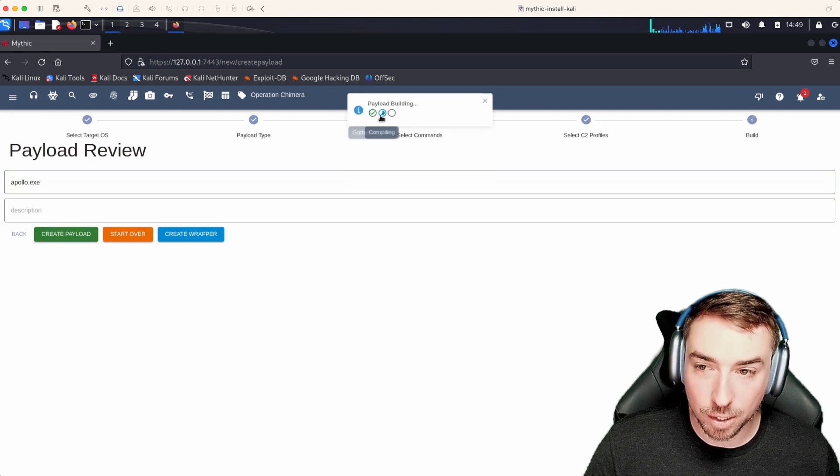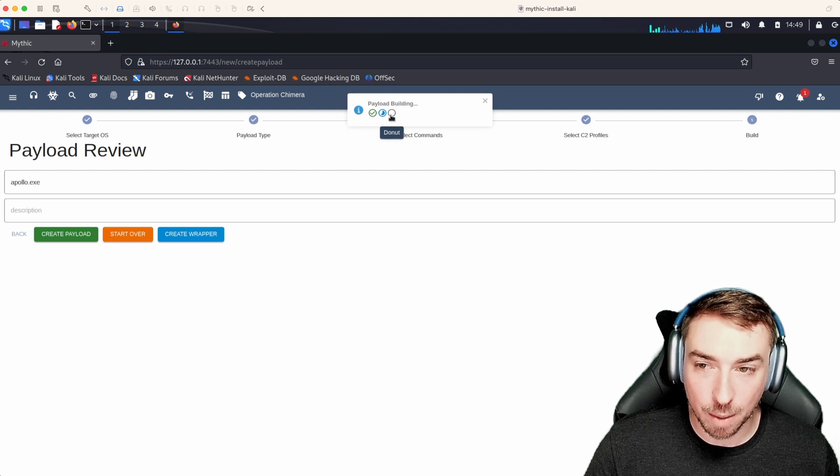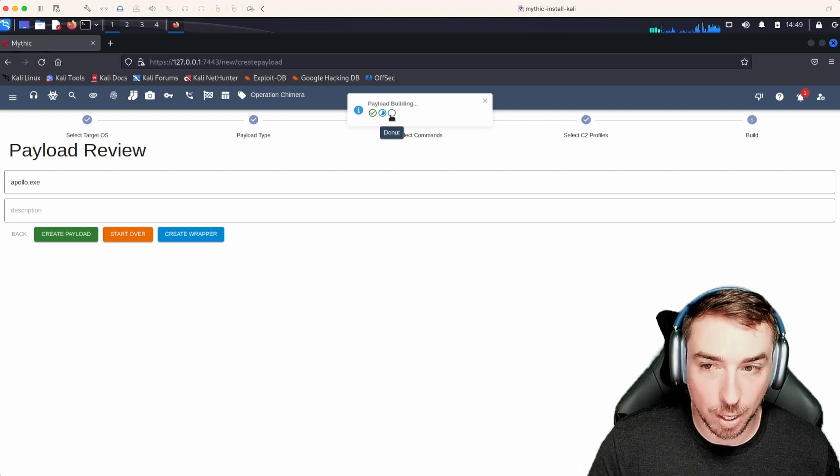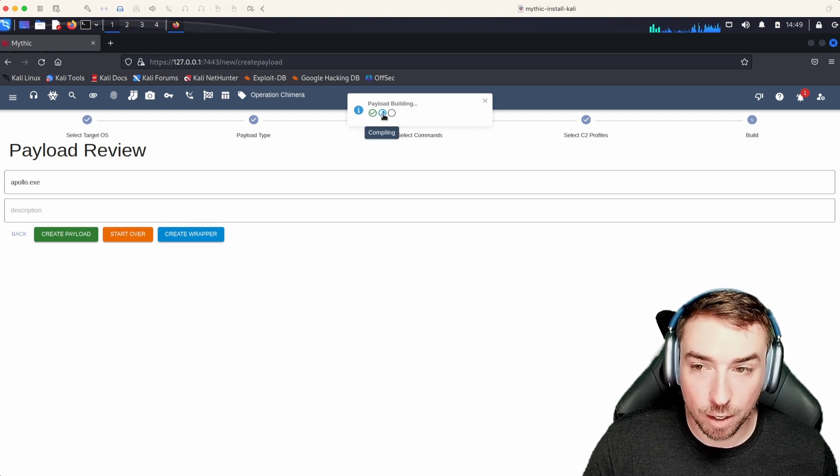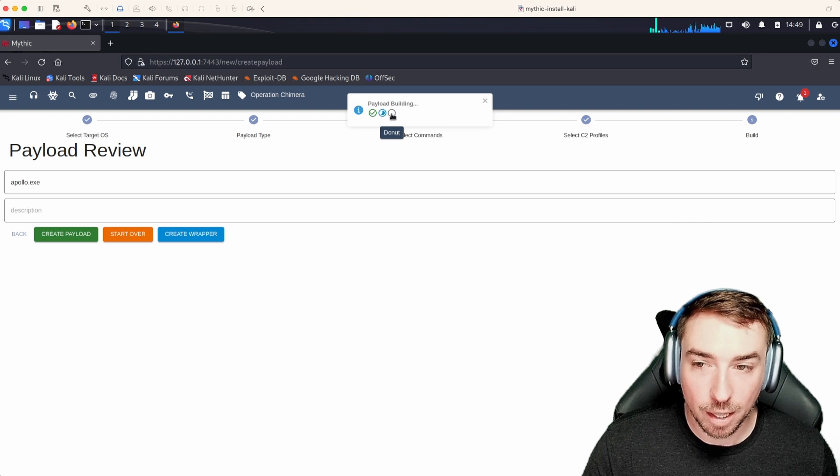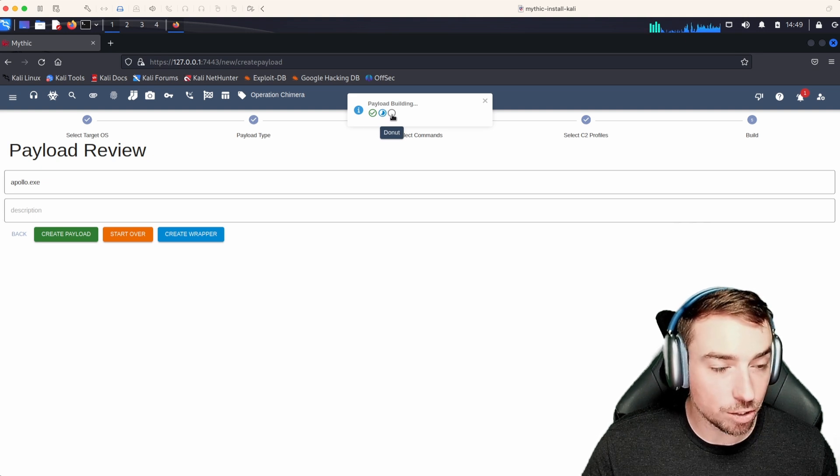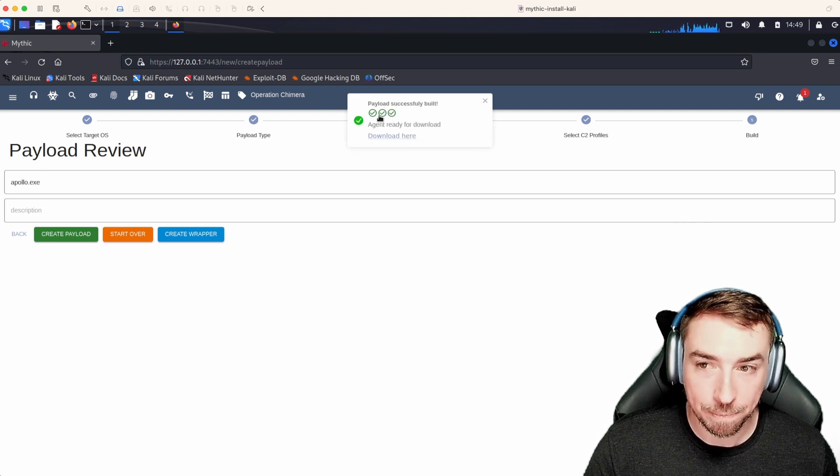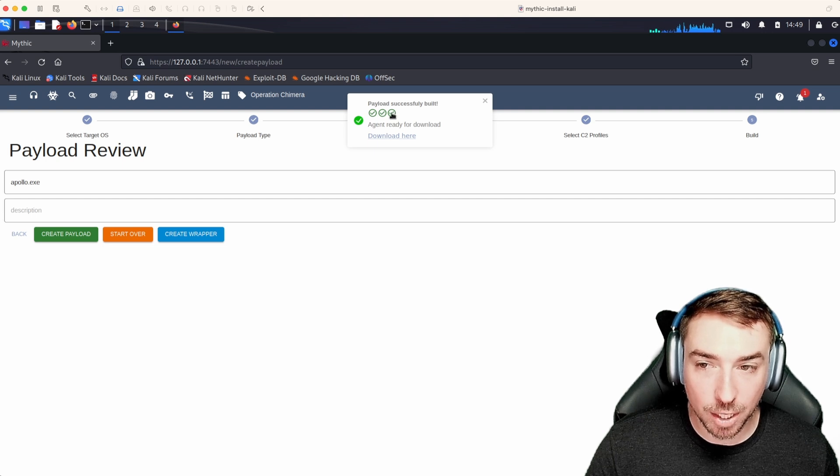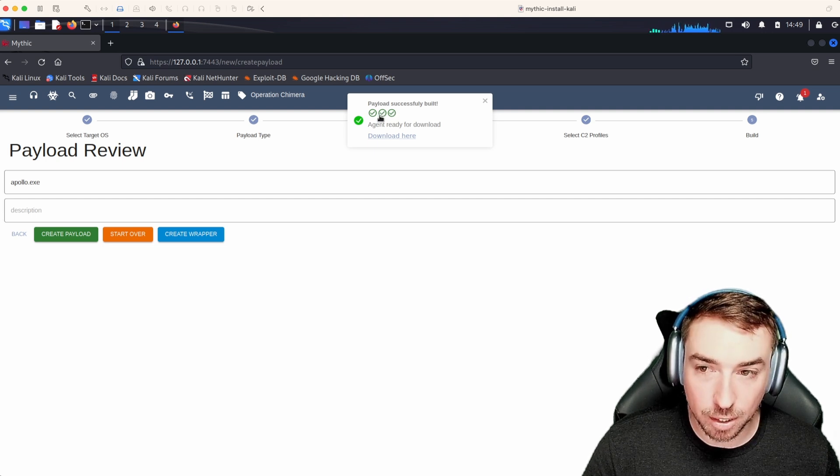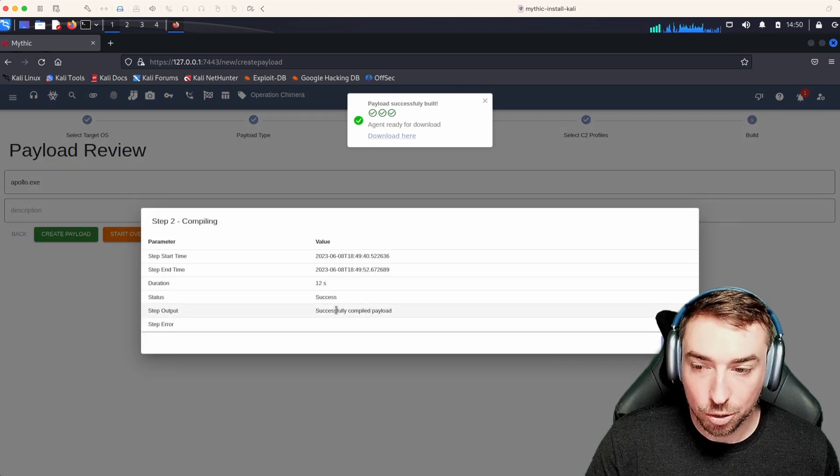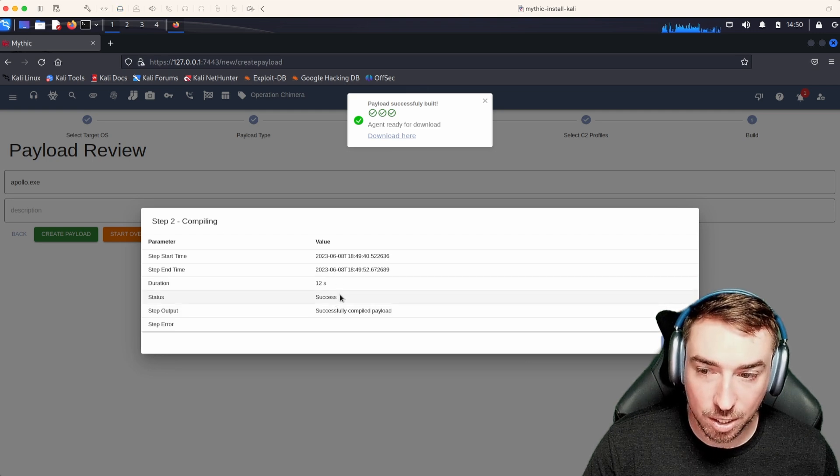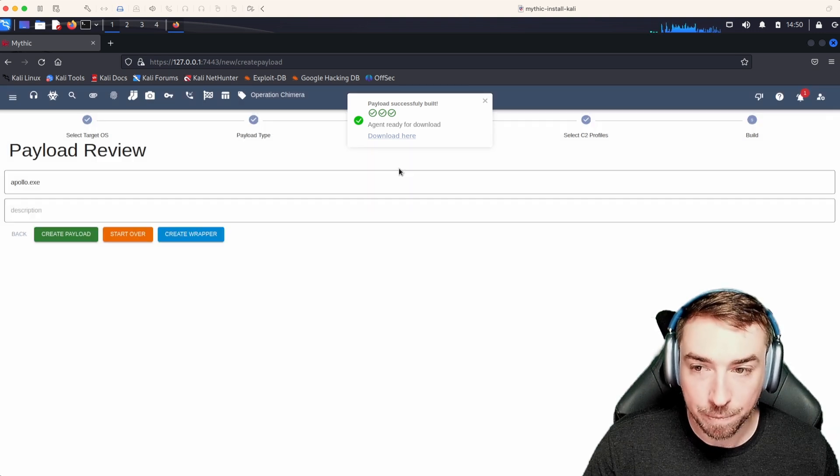You can see up here at the top, we're going through these various steps on creating this payload. We gathered our files. We are currently compiling. Then after that, if we selected shellcode, we'd pass that through donut. And you can see that was automatically updated here. For any one of these steps, you can click the little icon and see what's going on. In this case, took 12 seconds. We successfully compiled the payload.